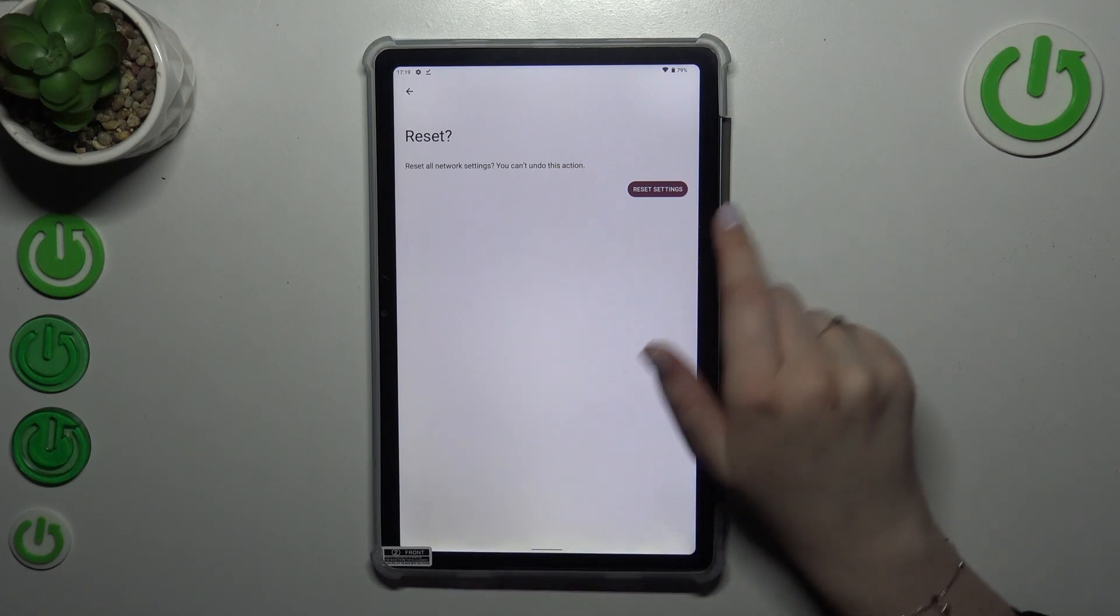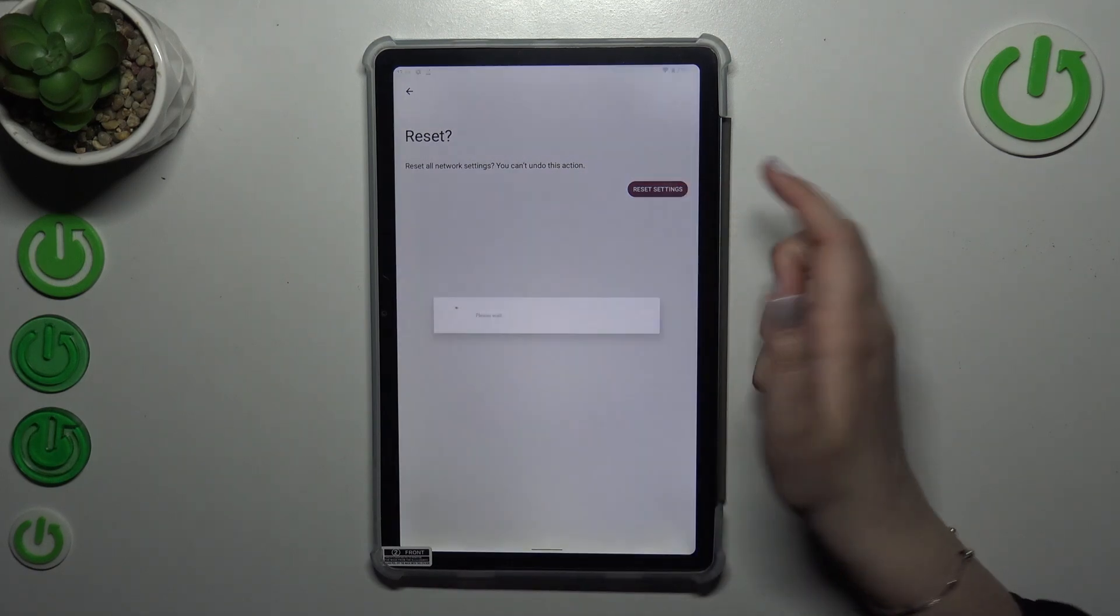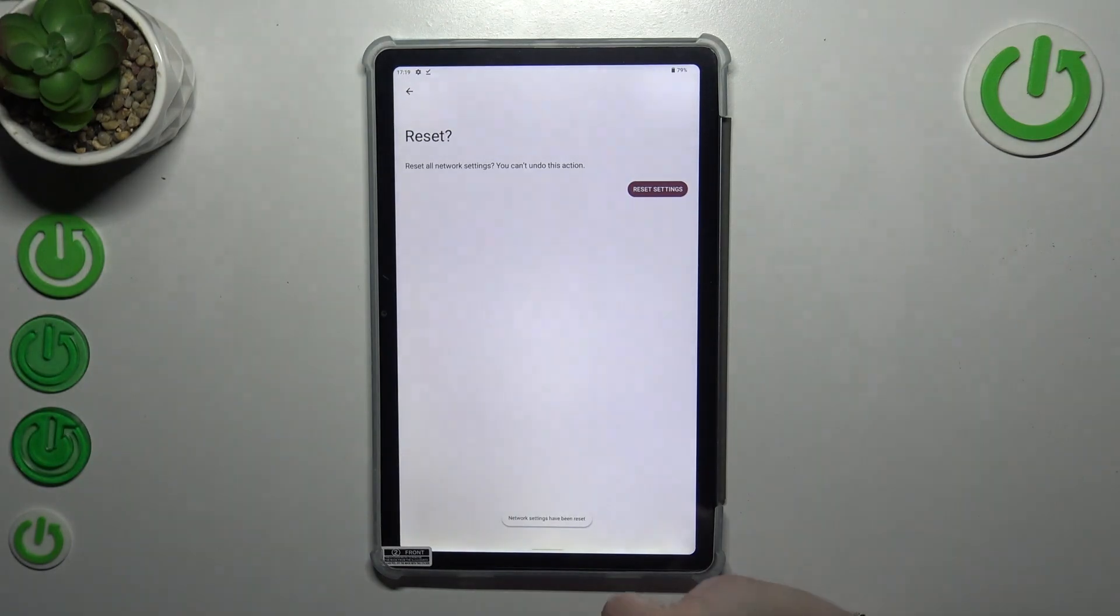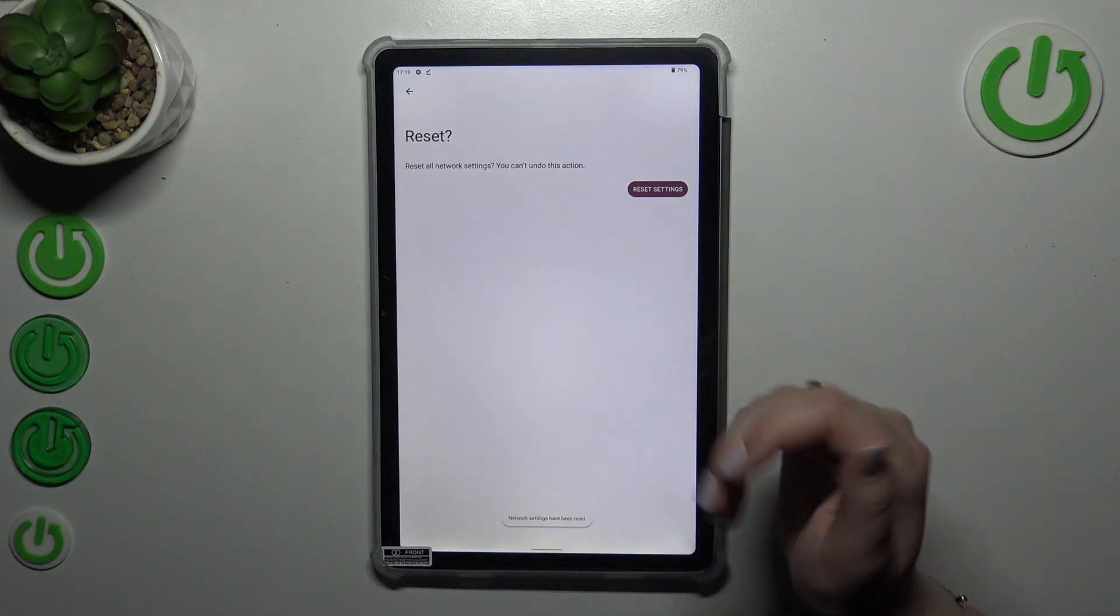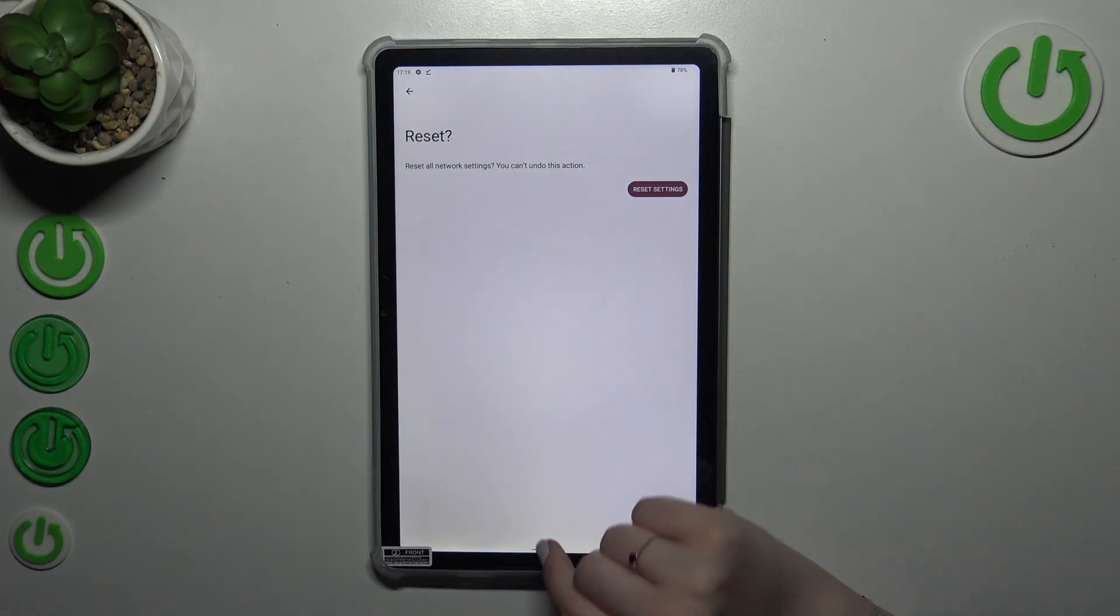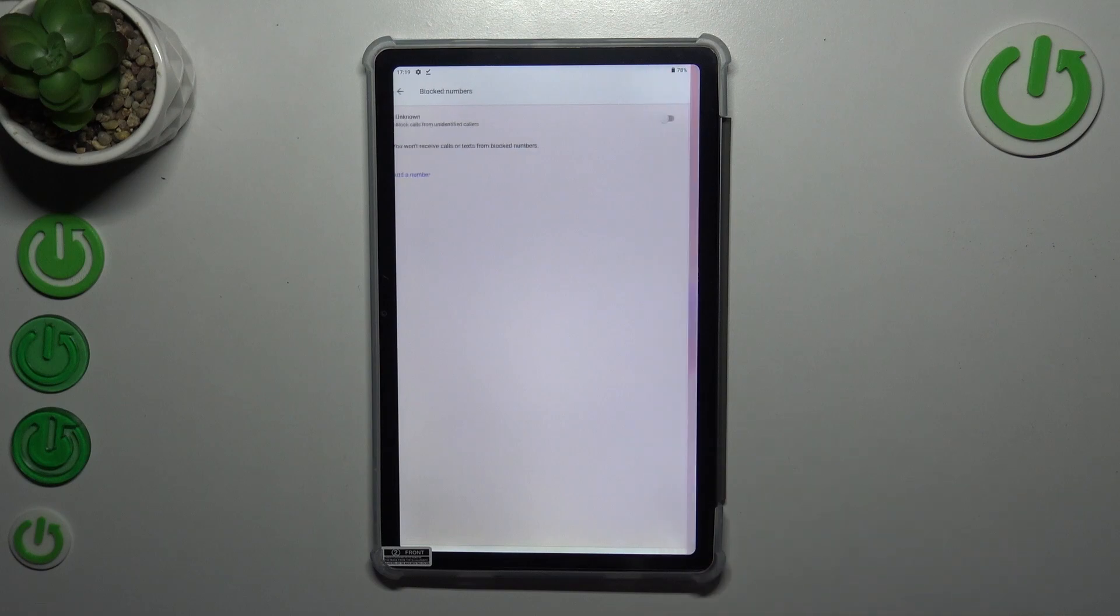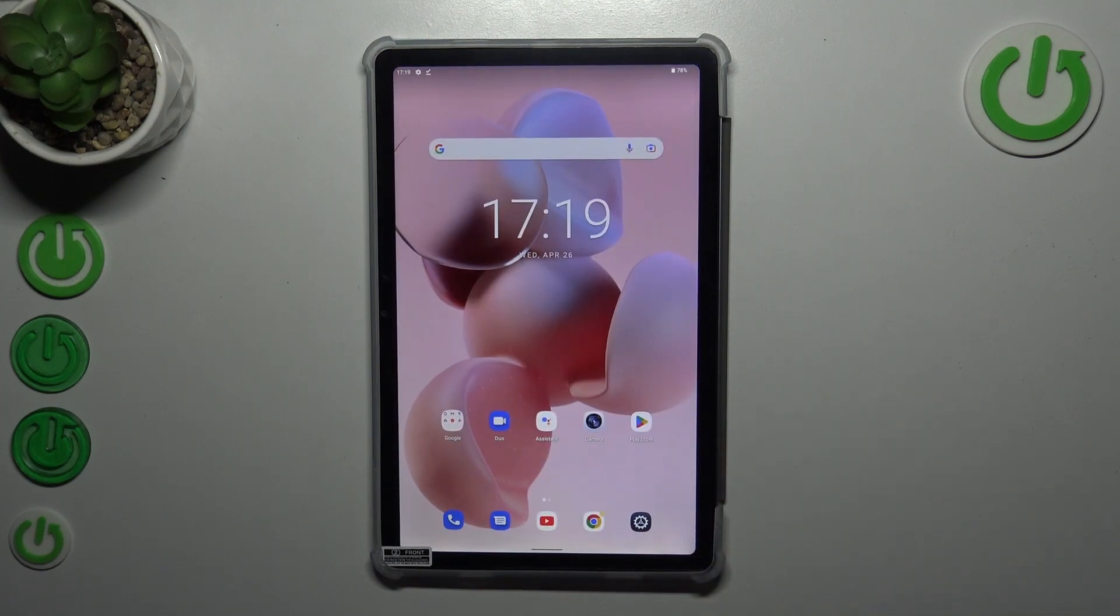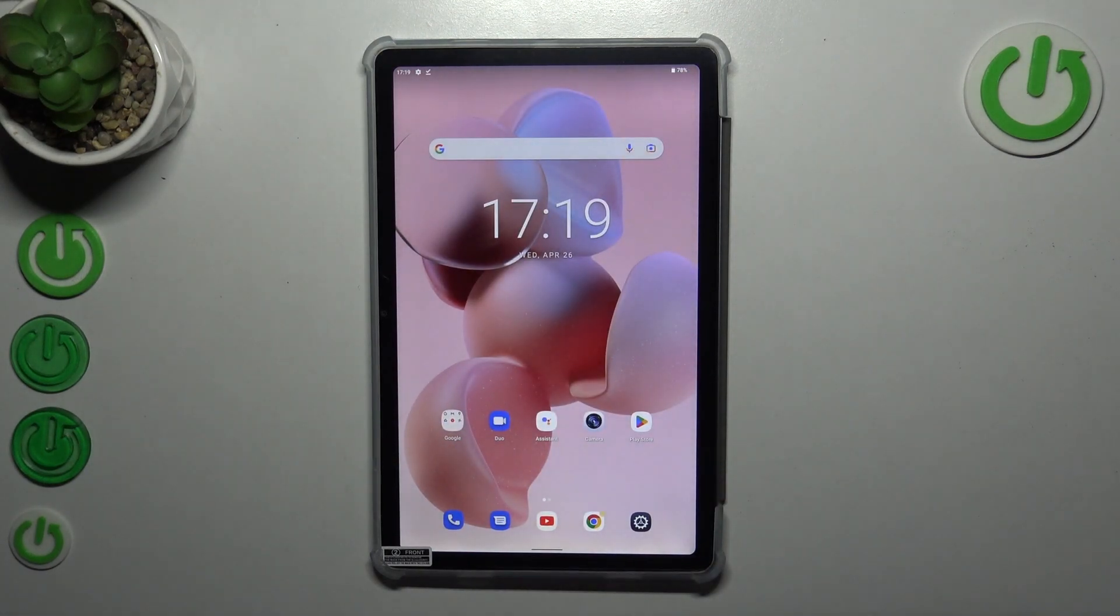If you're ready, tap on reset settings, wait, and as you can see the network settings have been reset successfully. That's all - this is how to reset network preferences on your GT20.